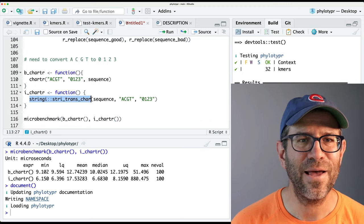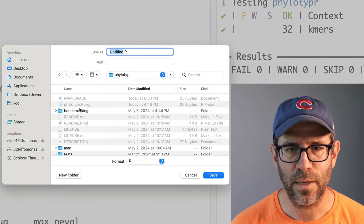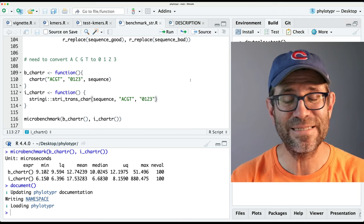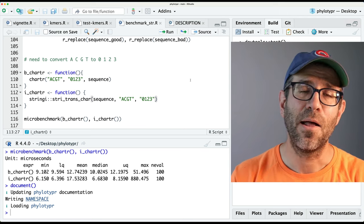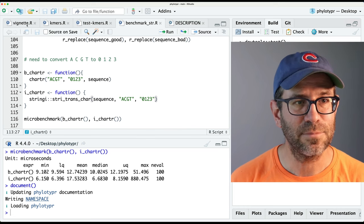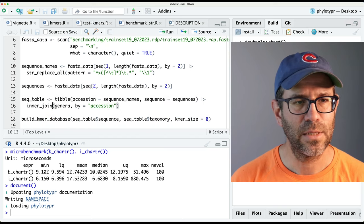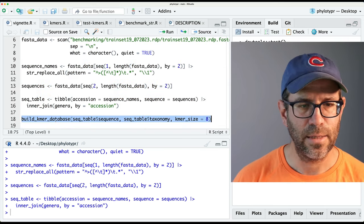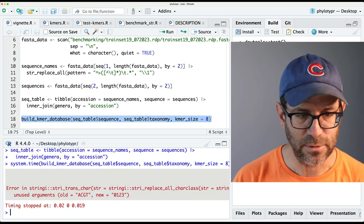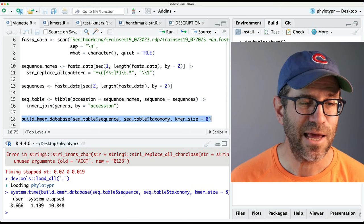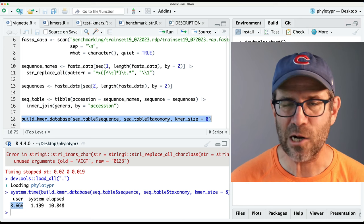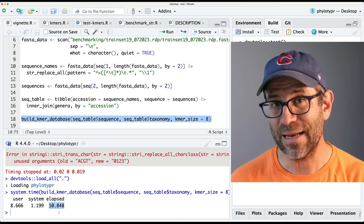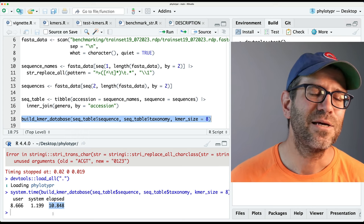I'll go ahead and save this benchmarking script to my benchmarking directory as benchmark_str.R, so you'll be able to find it — it's linked in the show notes below. Feel free to add things, change things, use different length sequences, whatever you want to do. I then need to go back to my vignette and rerun the full pipeline with system.time. Holy cats — that's fast. The user time was 8.666 seconds. That compares to 120 seconds at the beginning of the episode. The elapsed time was 10.848 seconds, whereas before it was 130 seconds.